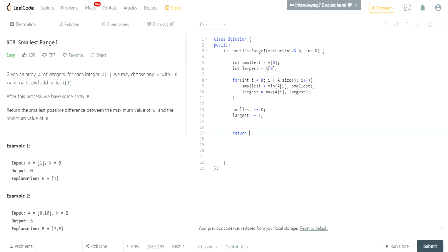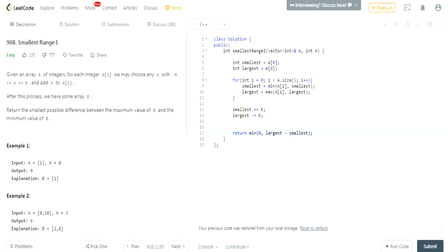Then we return the minimum of zero and largest minus smallest — because of absolute value issues. We need to handle negative distances, so if largest minus smallest is negative we just return zero.